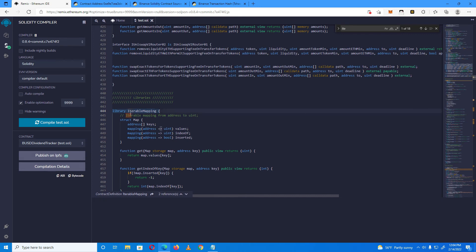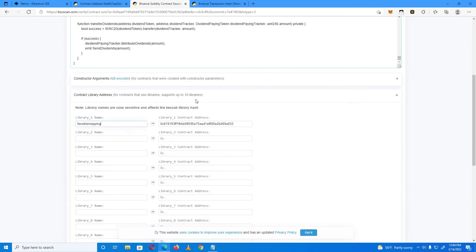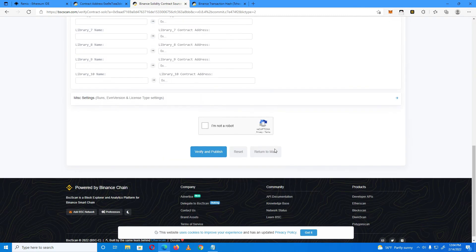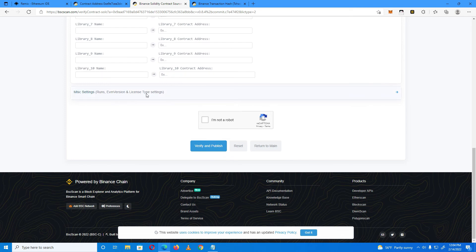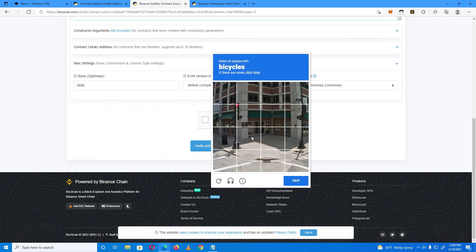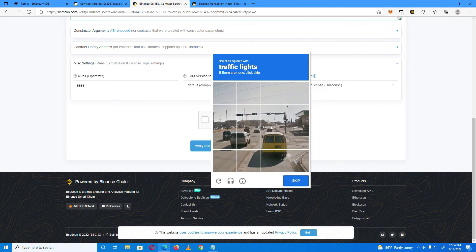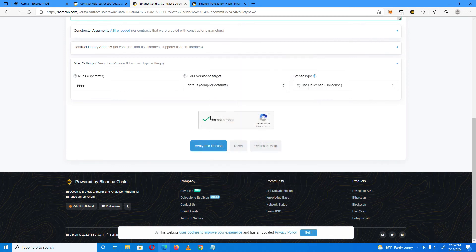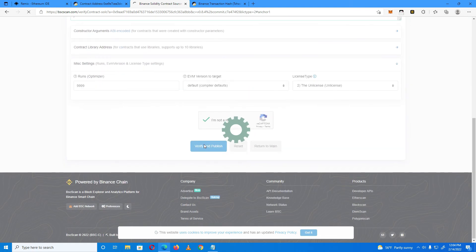The library name is 'IterableMapping' — paste that name in the library name field as well. Then add the runs, click the runs field and choose 9999 runs. Finally, click Verify and Publish.